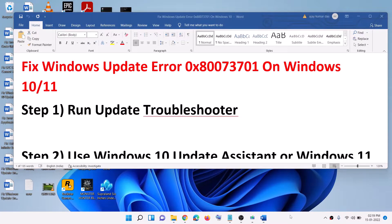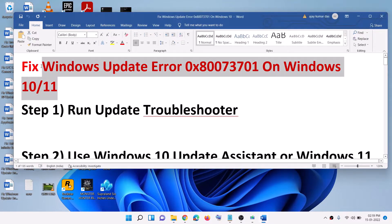Hello guys, welcome to my channel. Today in this video I am going to show you how to fix Windows update error 0x80073701 on your Windows 10 or Windows 11 computer.